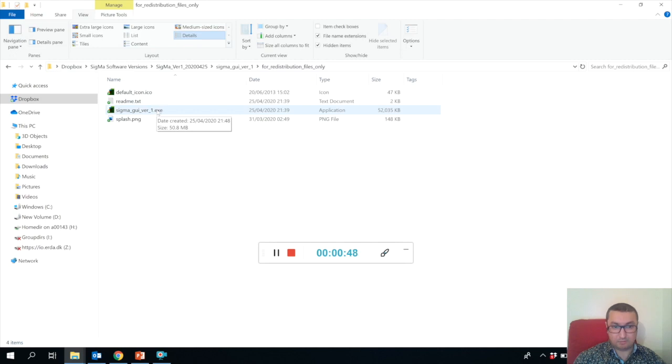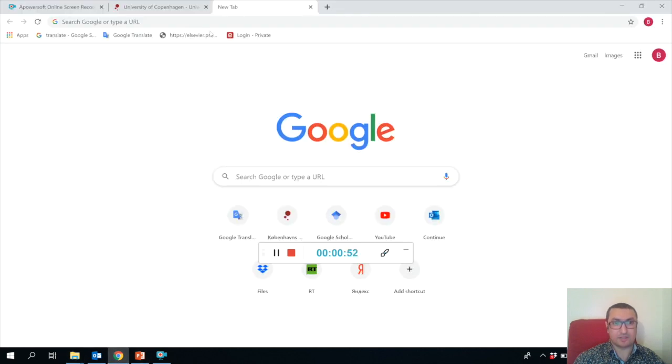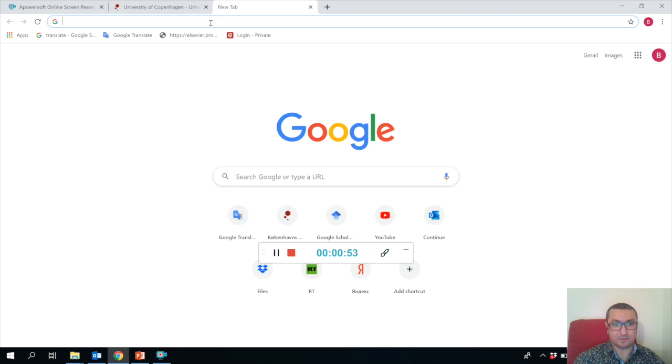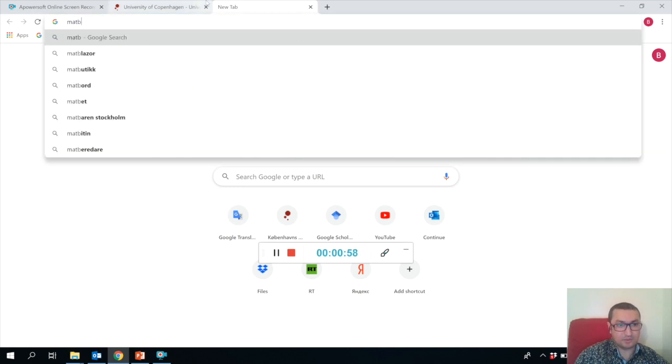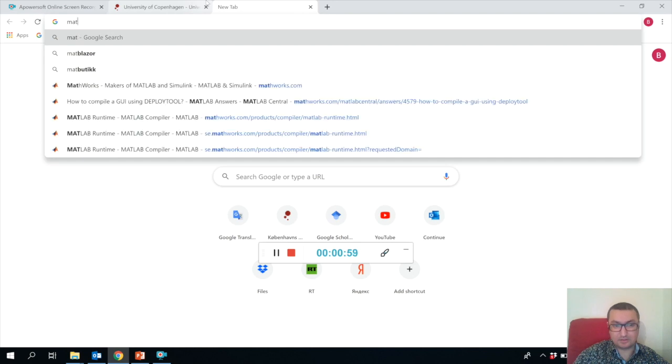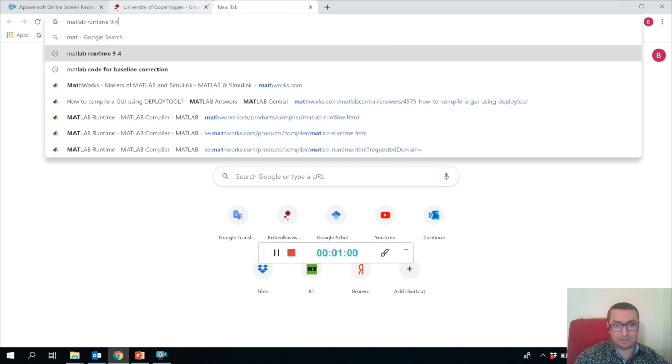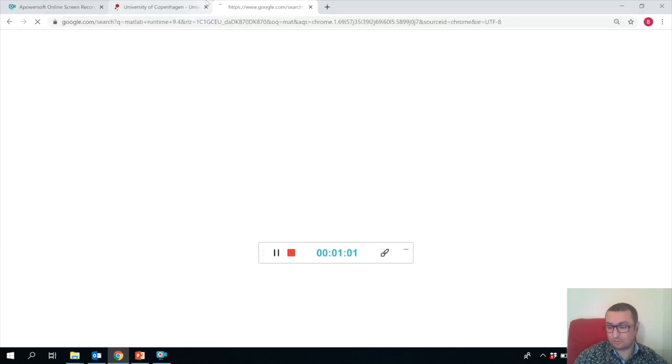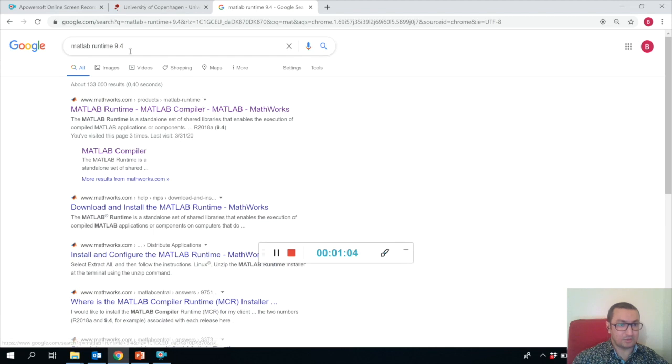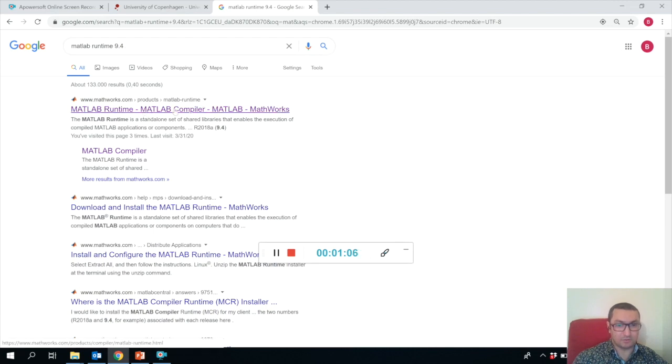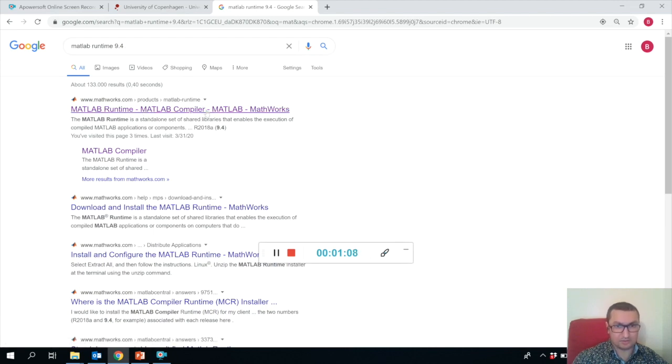But before you do that, you have to have something called MATLAB Runtime installed on your PC. The MATLAB Runtime you need is version 9.4, so in order to install it, please go to the MathWorks website and install it.